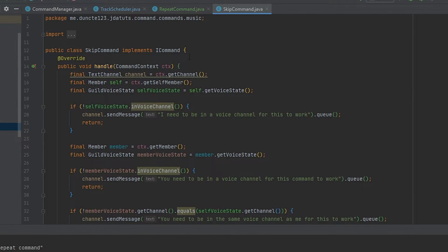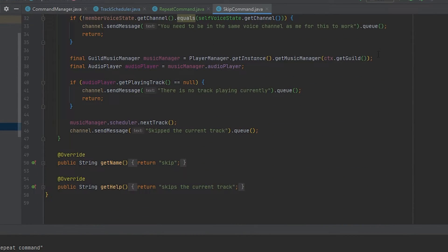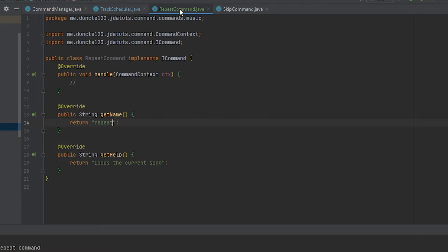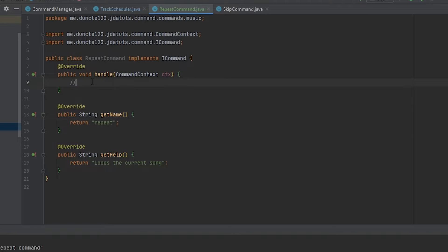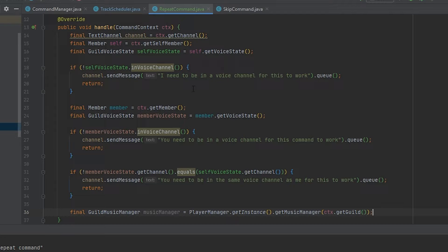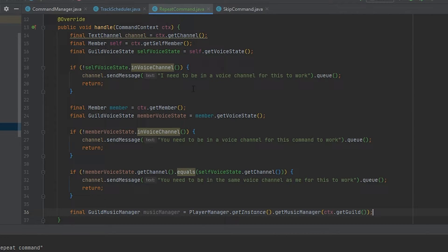To really quickly start with this repeat command, I'm going over to the skip command and just copy a whole bunch of code up until the audio player assignment just to save time. If you don't know how this code works, I suggest looking up the tutorial for the skip command as it will be explained over there.